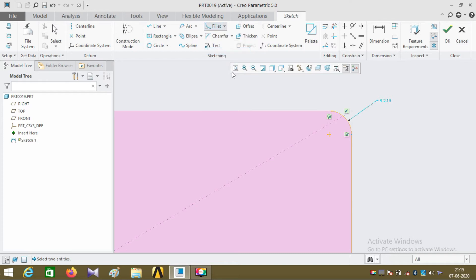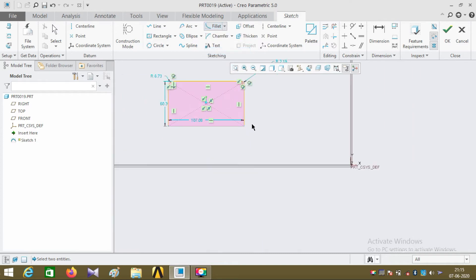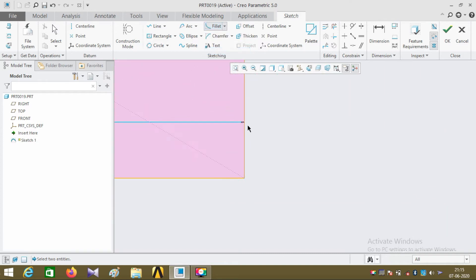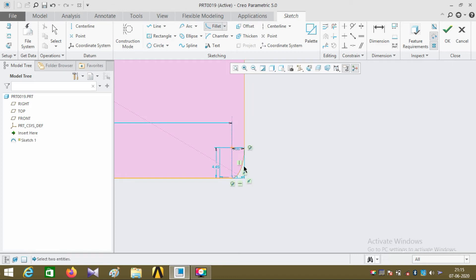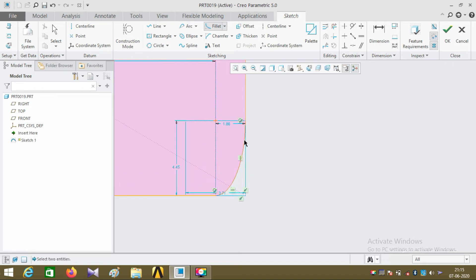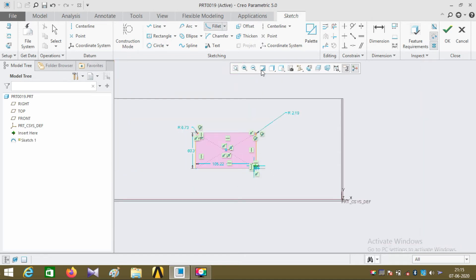Now I'm going to explain about the elliptical fillet. Select the two edges and an elliptical arc is created at the corner. The next command is the elliptical trim fillet.